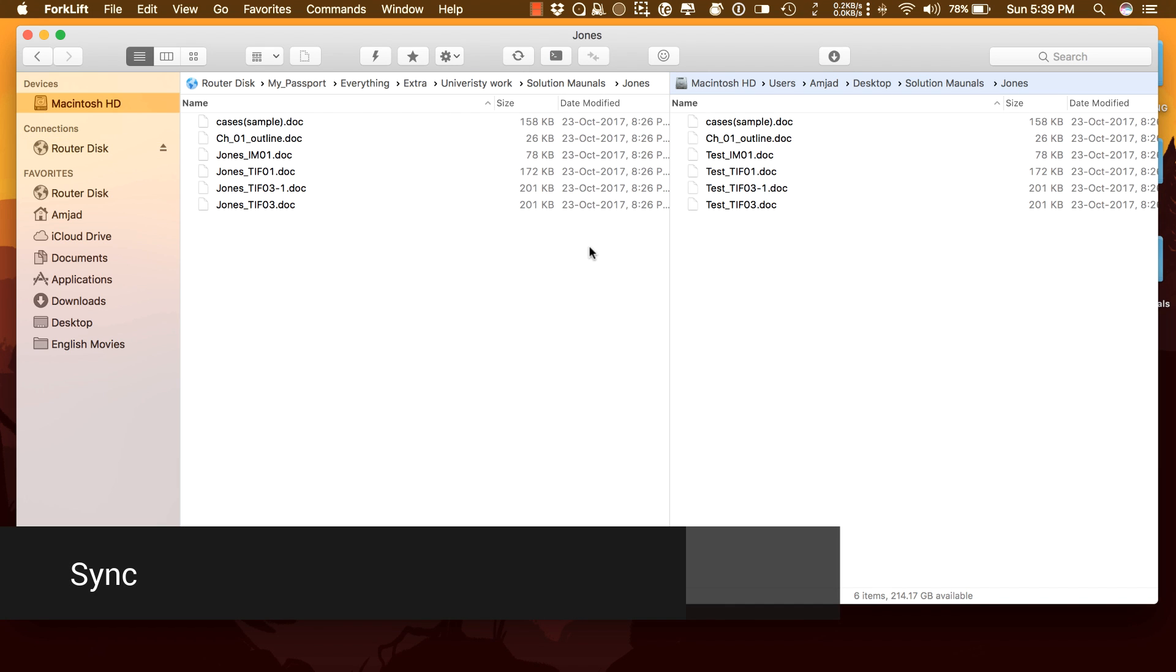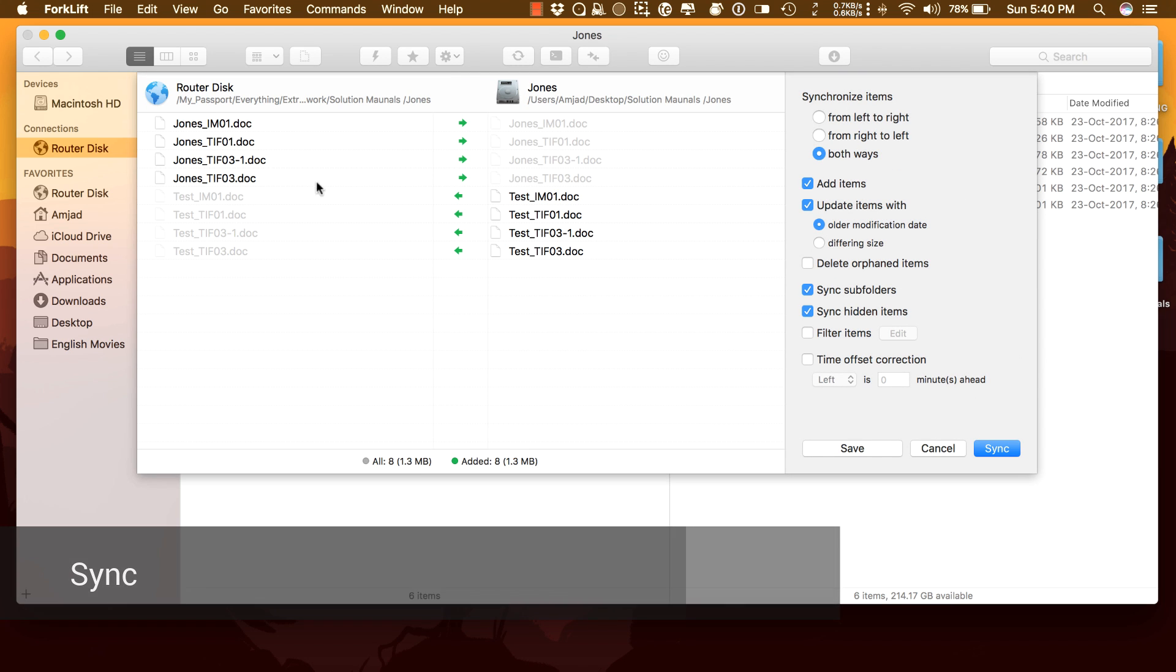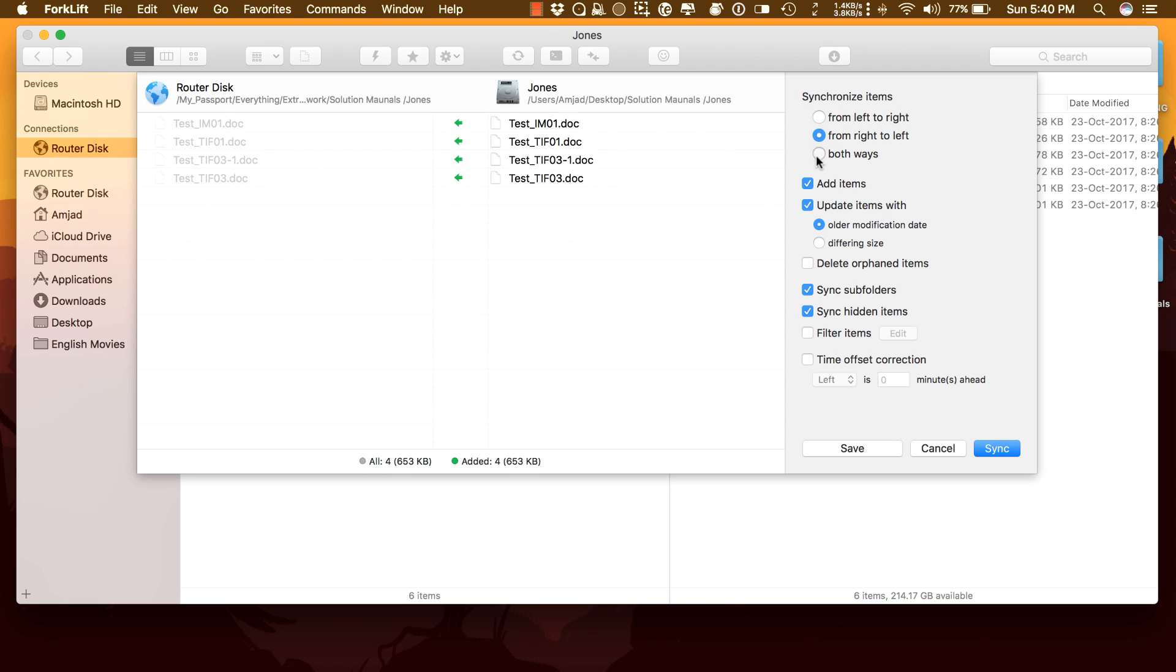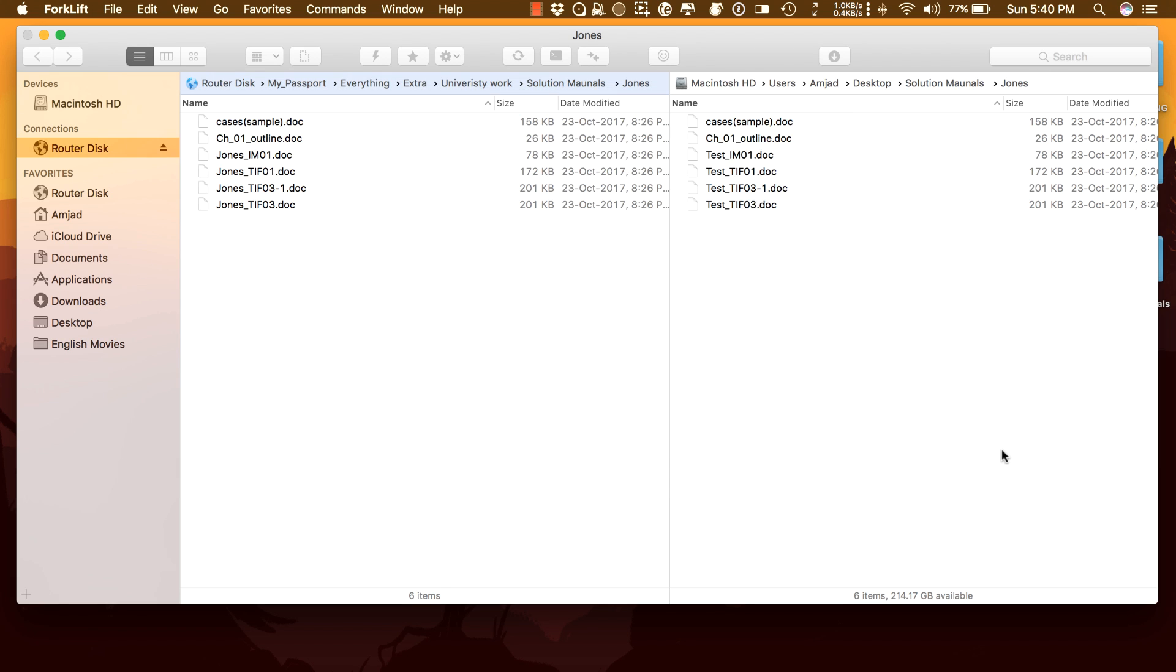Compare local or remote source and target folders identifying matching, modified, new, and even deleted files. Synchronize them one or two ways with a single mouse click or save it as a favorite. If you're a developer, you will love this feature.